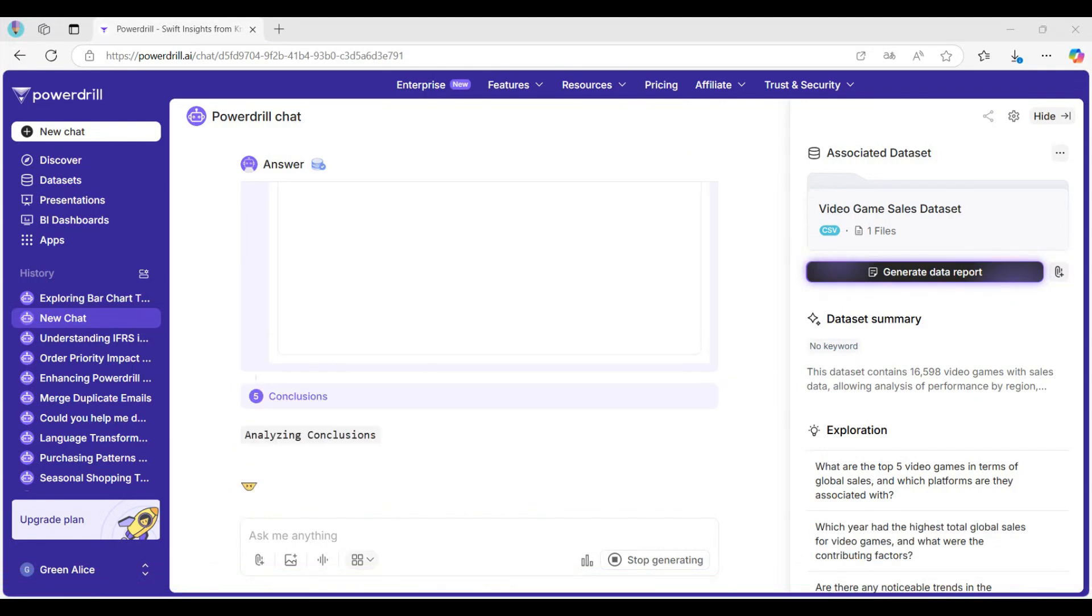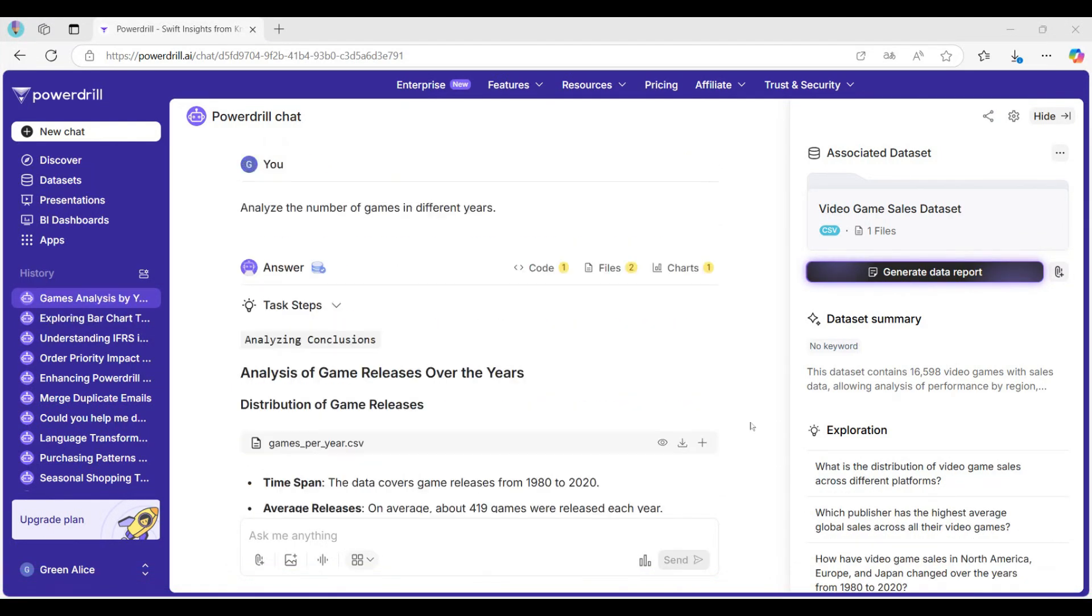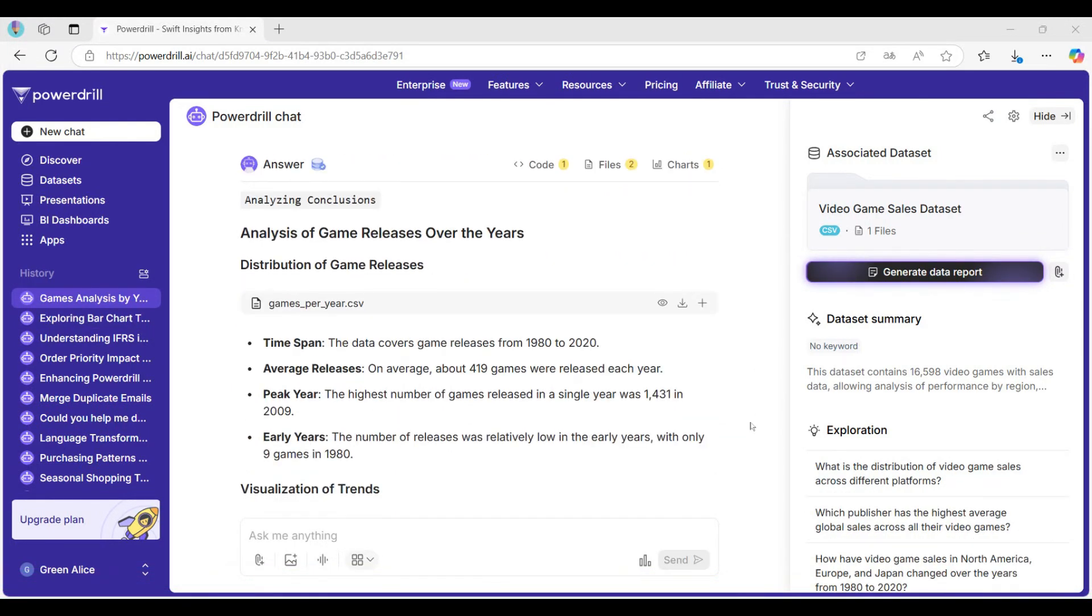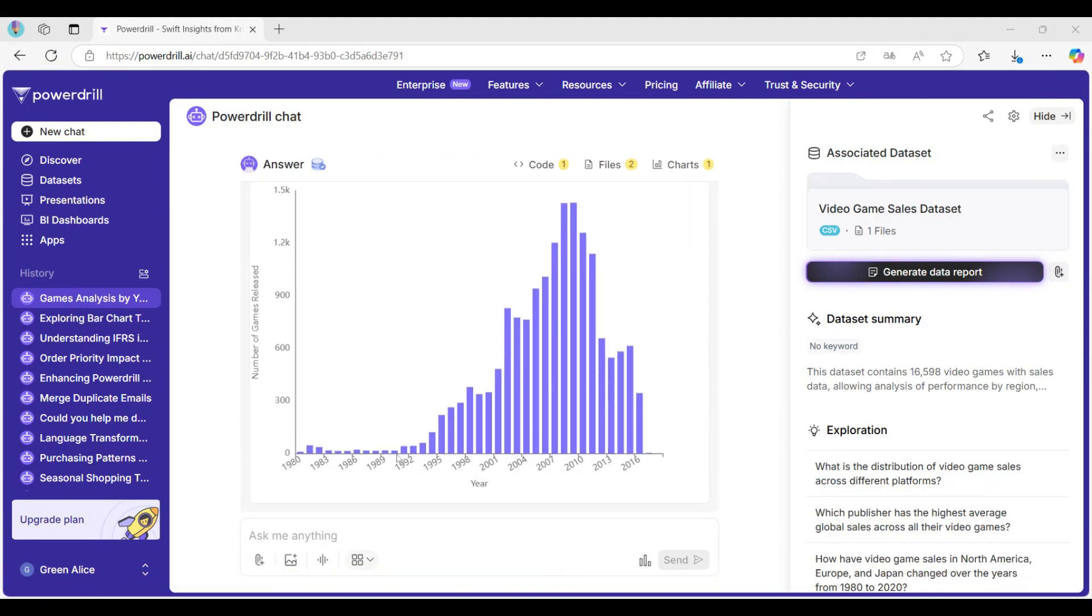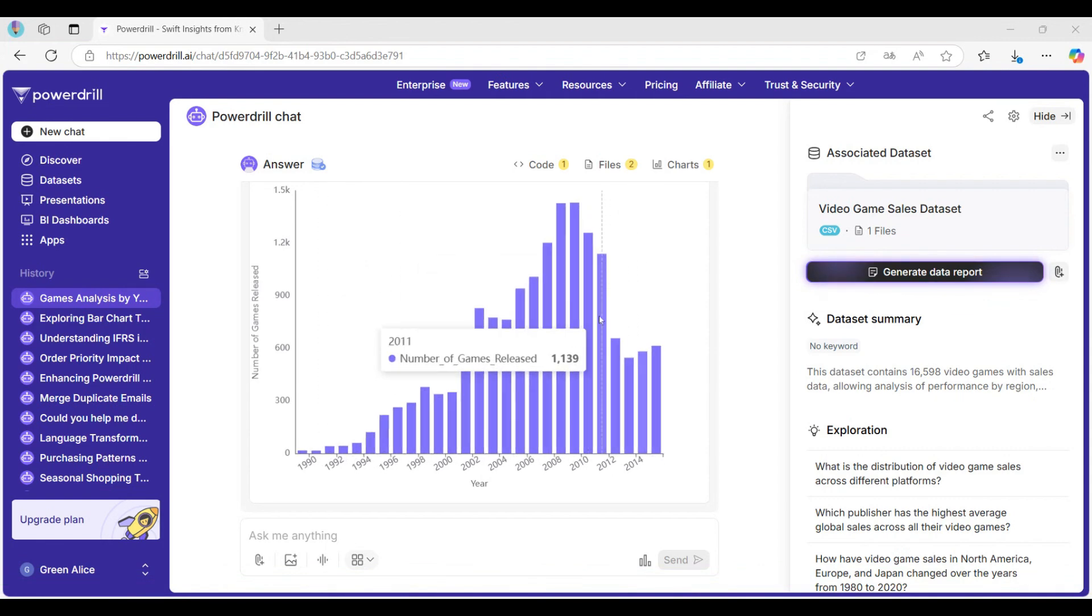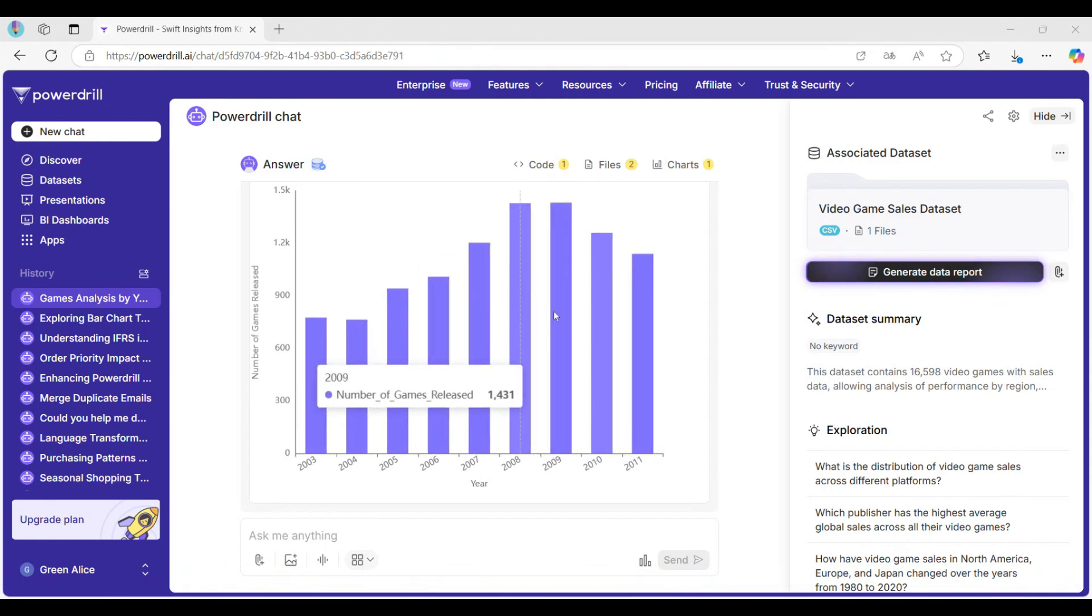In seconds, PowerDrill transforms raw data into interactive charts, graphs, and dashboards ready to share or analyze.